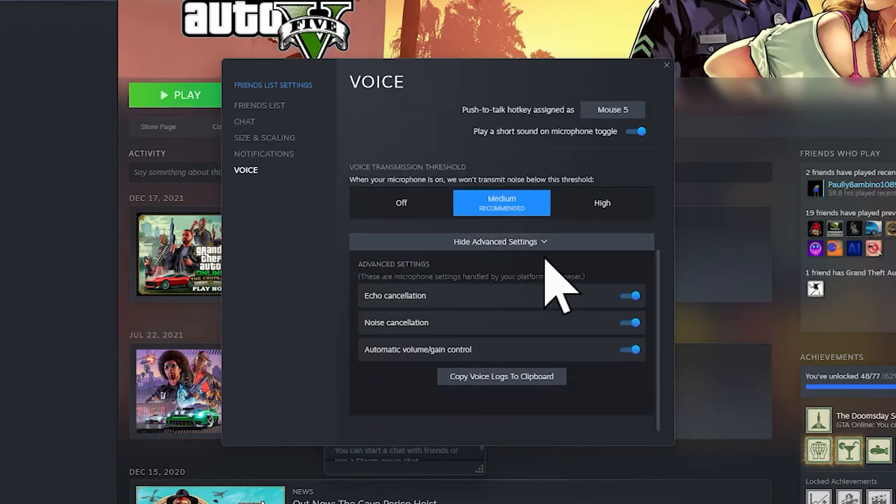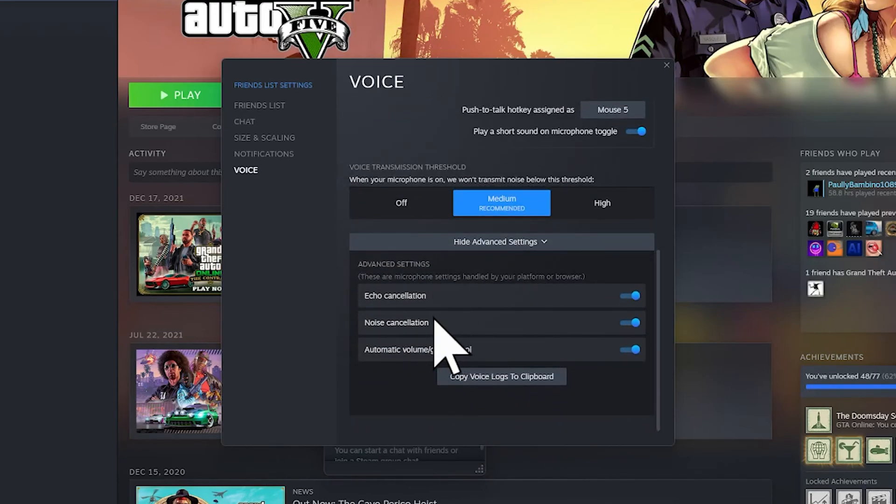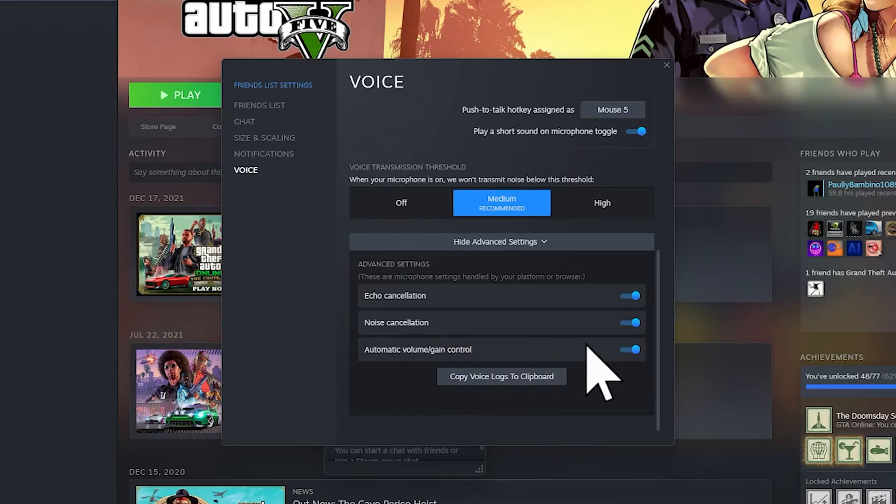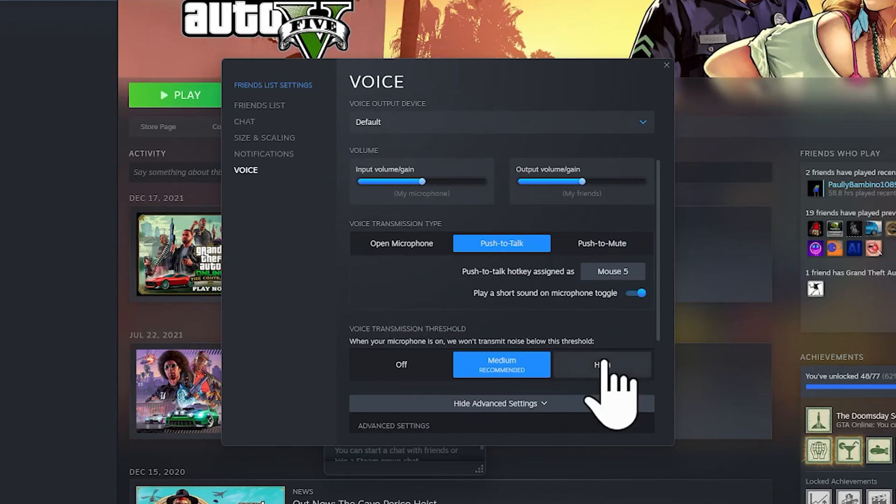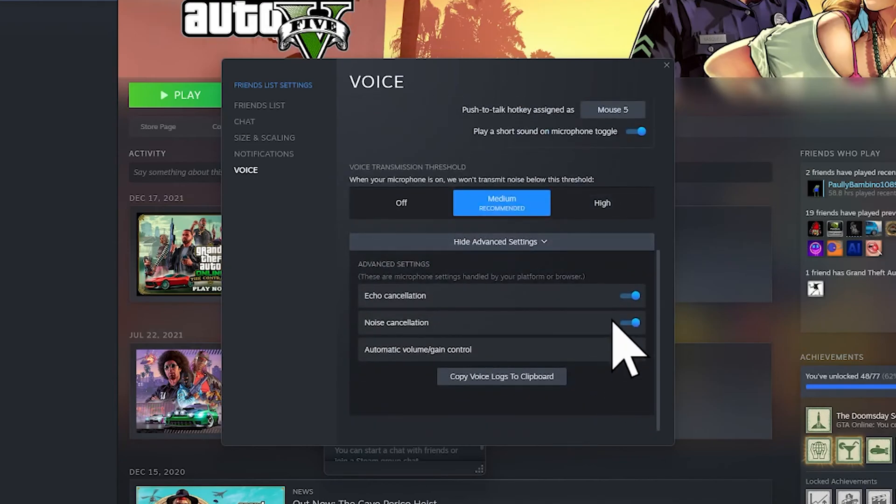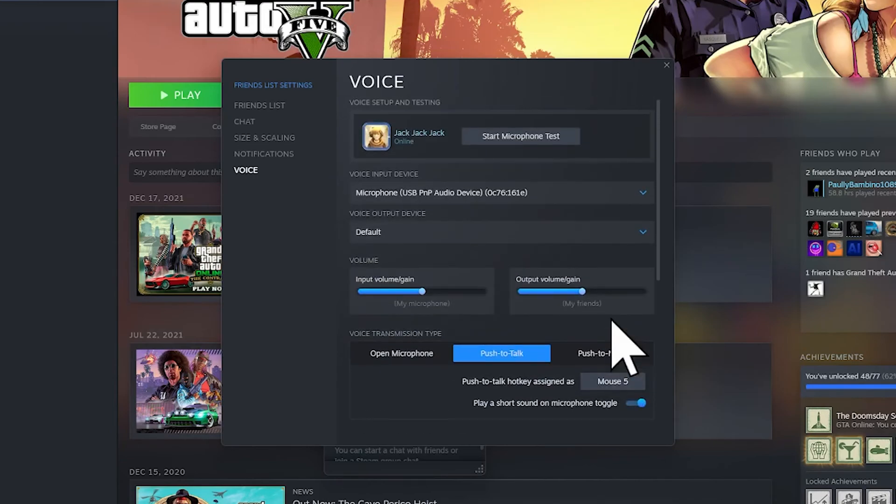Now if you click on Advanced Settings, you should see more options. These are the echo cancellation, noise cancellation, and stuff like that. I have them all on. If your mic is not good, you can turn them off.